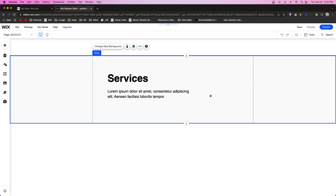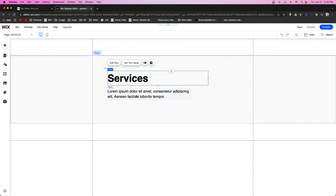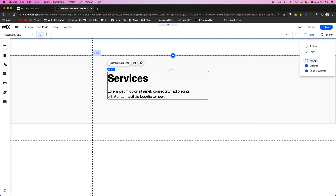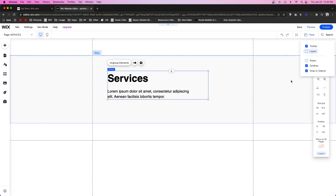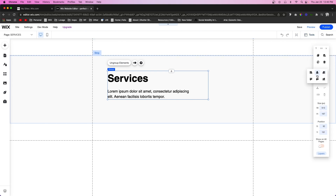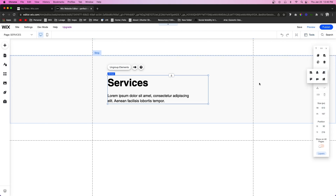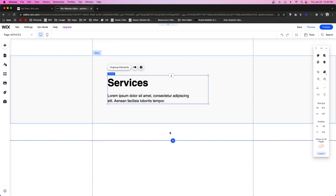In this series I don't really focus too much on design — sometimes I get carried away, but we're really focusing more on the actual content you should be putting on the page. Before we get into the next section where we list the services you offer, let's go ahead and create the call to action.